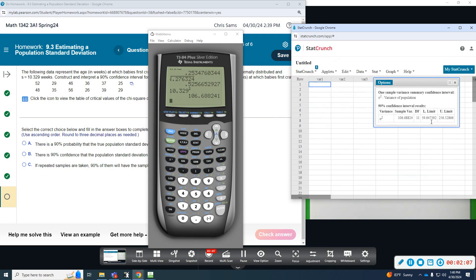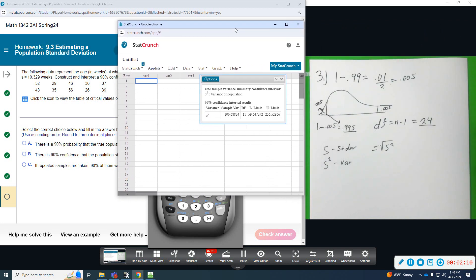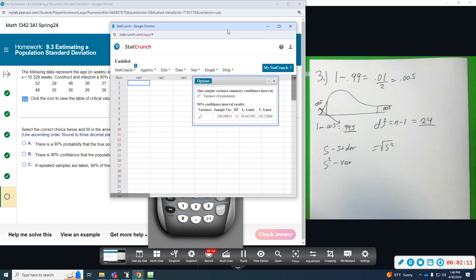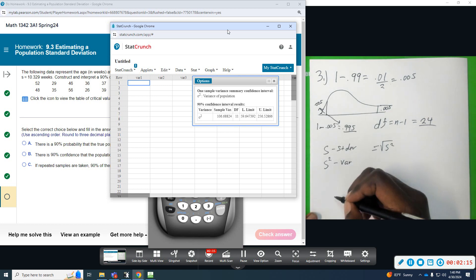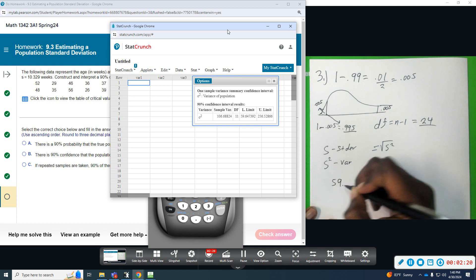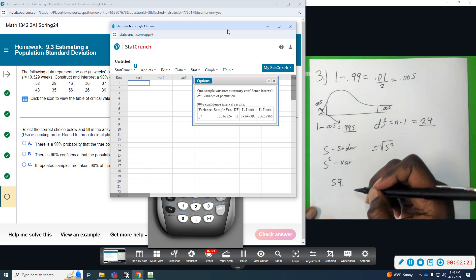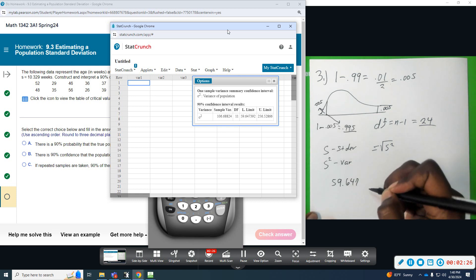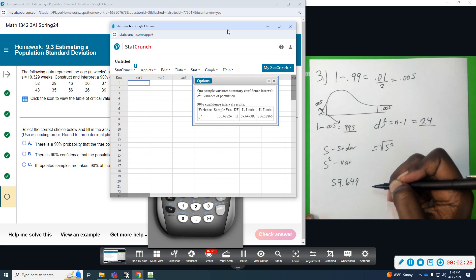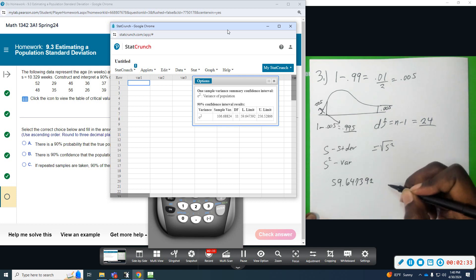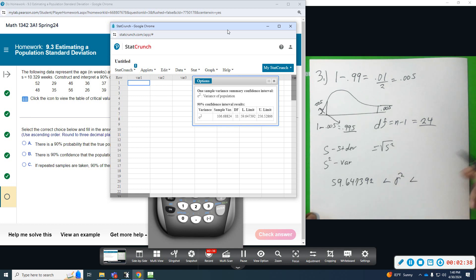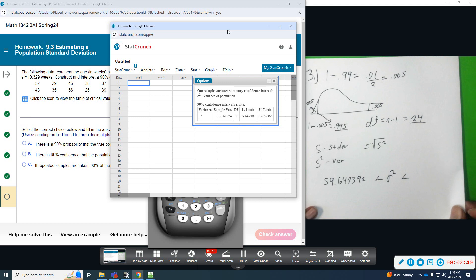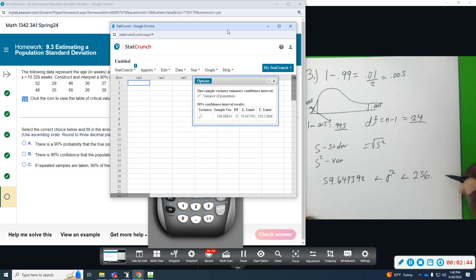Alright, so this gives us the confidence interval for the variance. So, this is 59.647392, that is less than sigma squared, which is less than the upper limit, 256.52866.